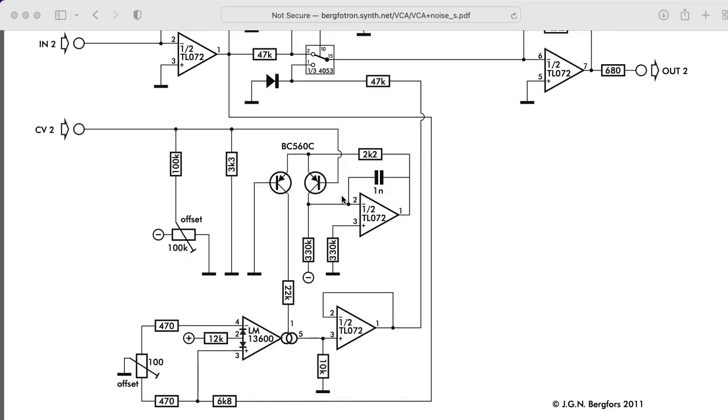Now, if you're using some sort of transistor-based current source, like this exponential voltage-to-current converter in this Bergfurtrand VCA, then you don't really need to worry about this distinction.